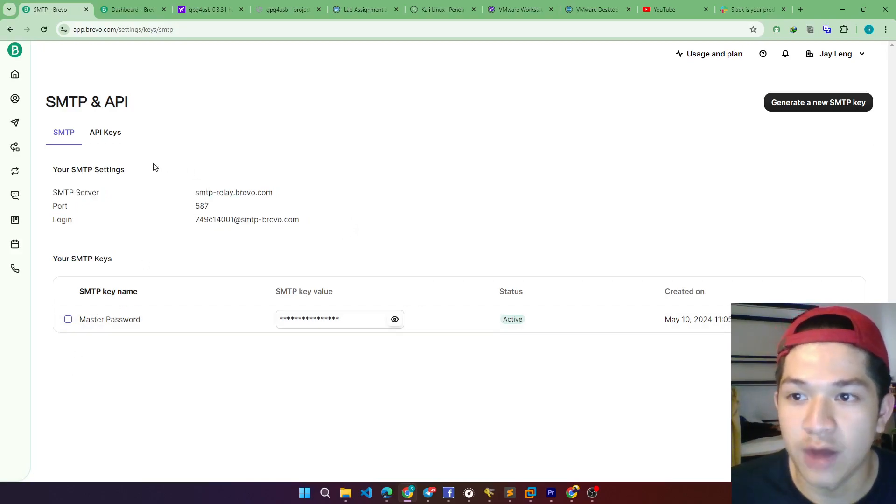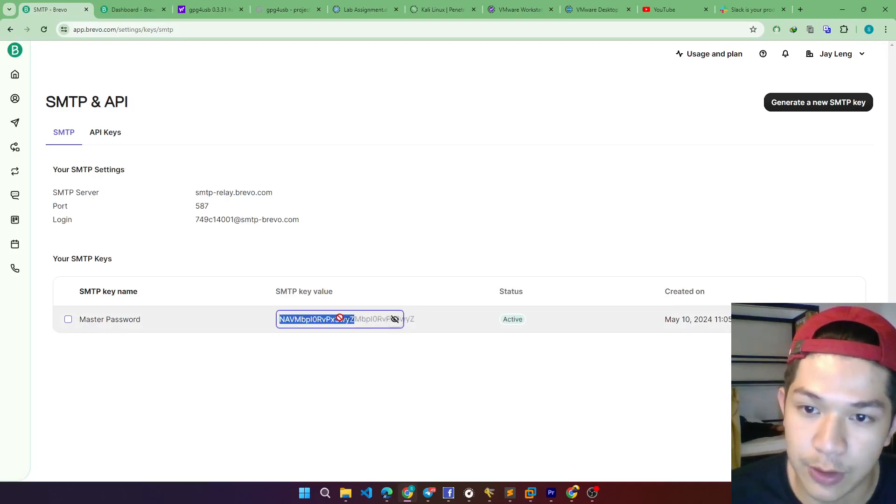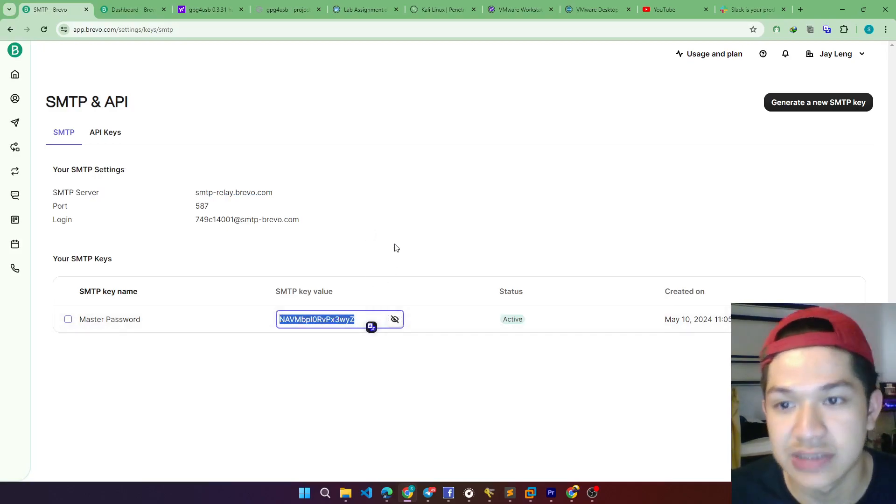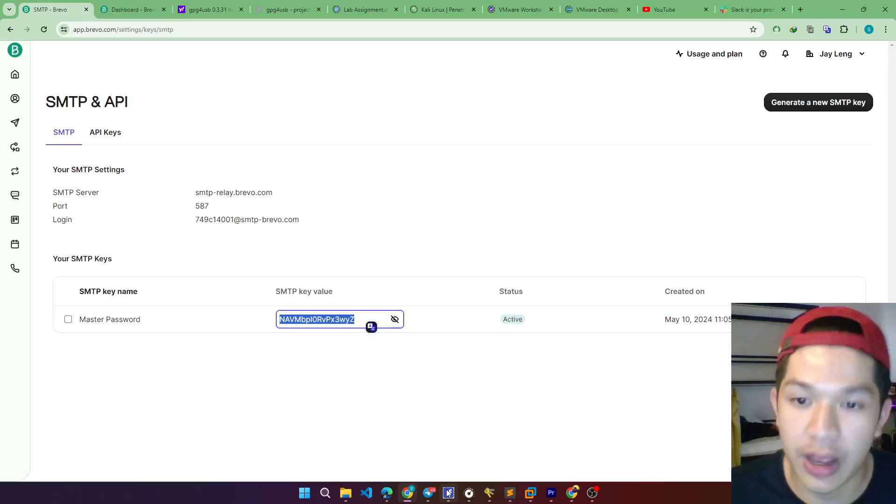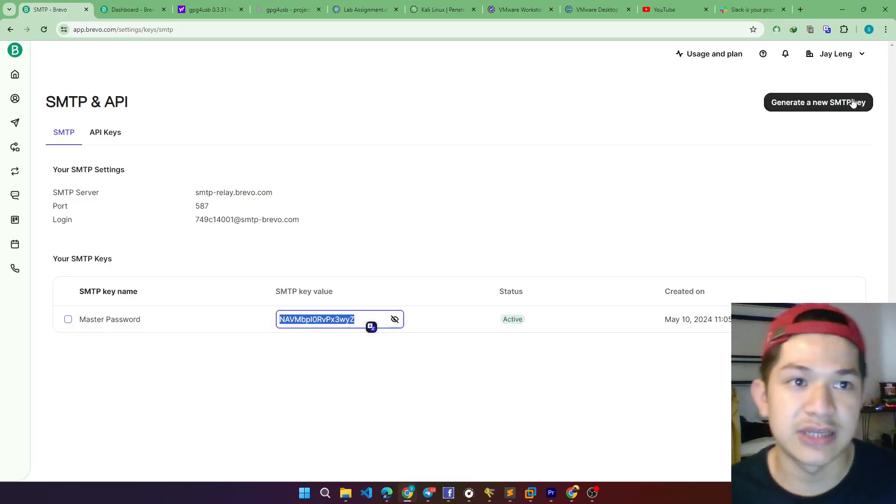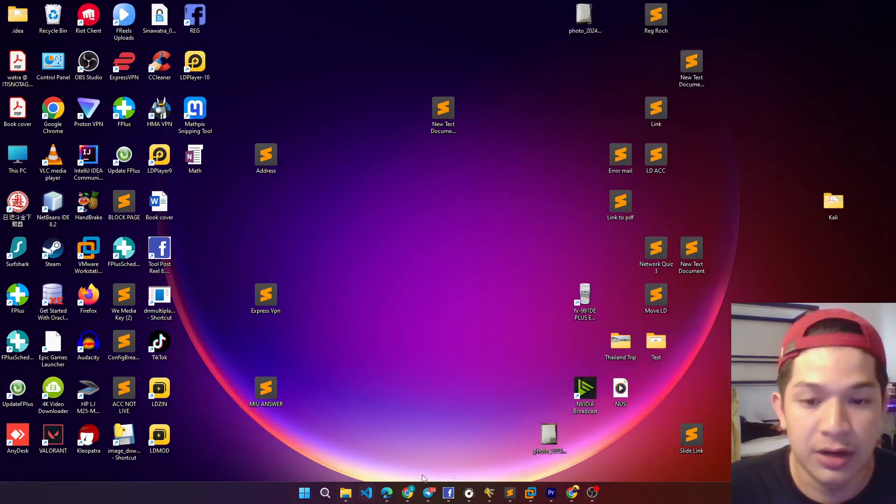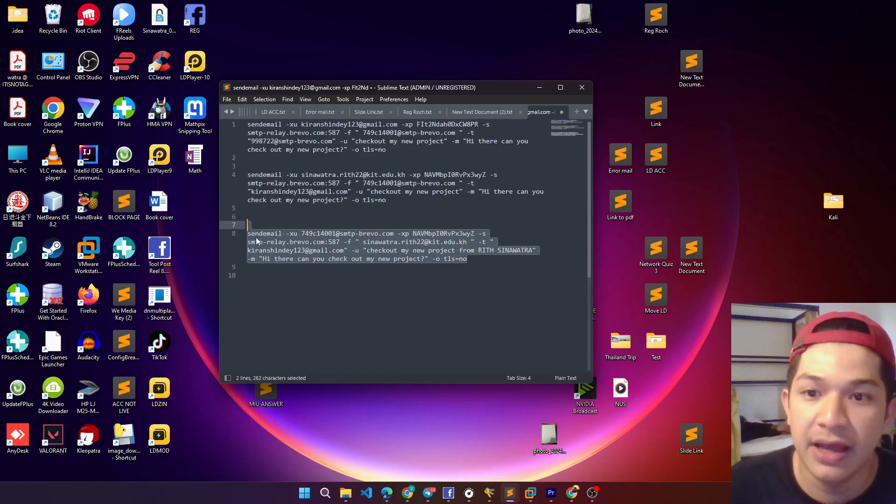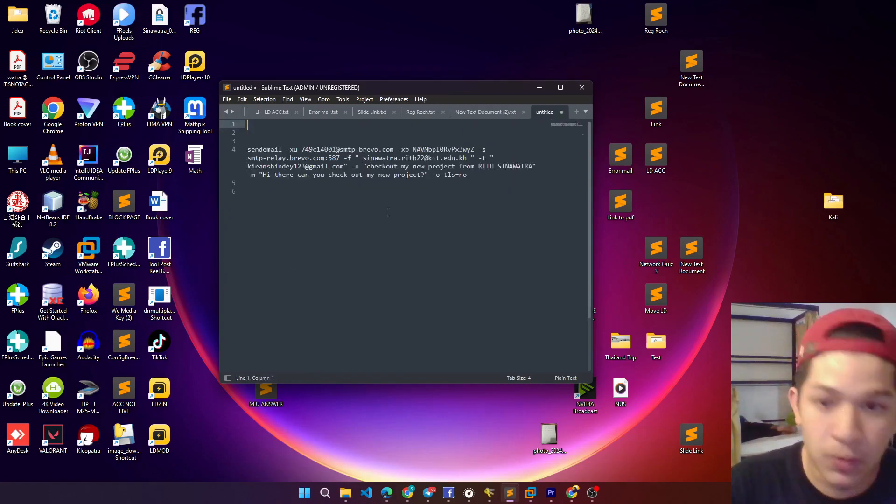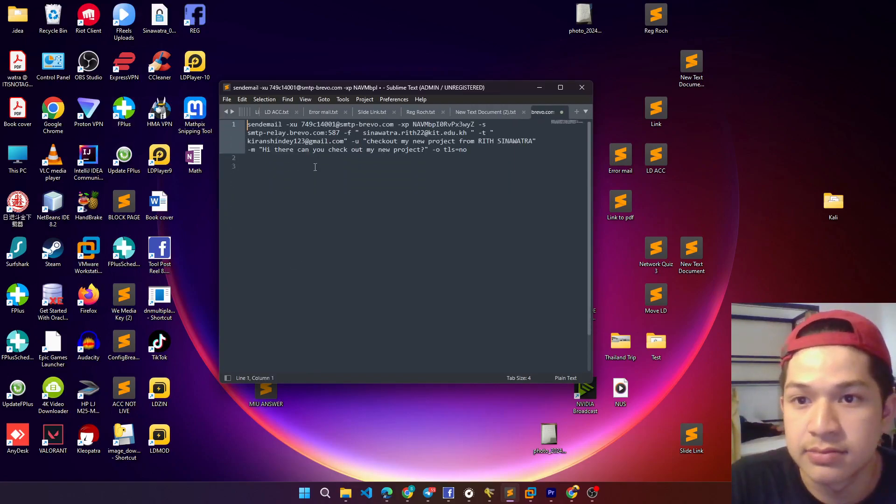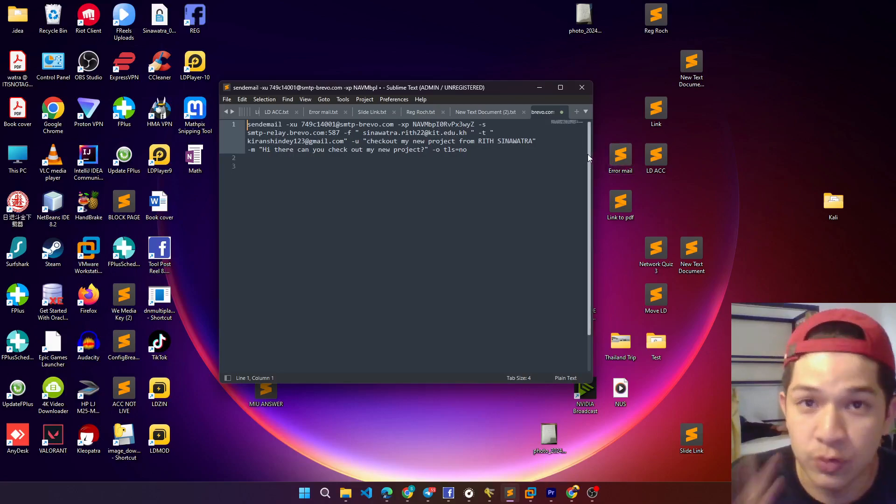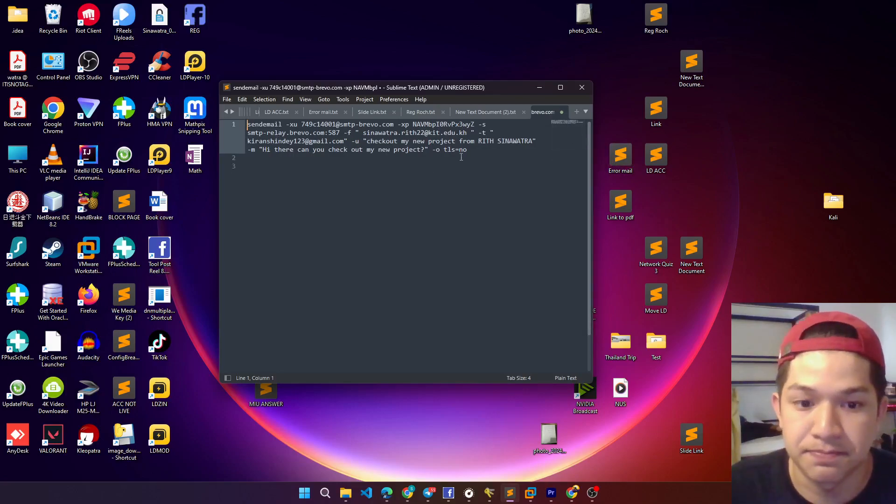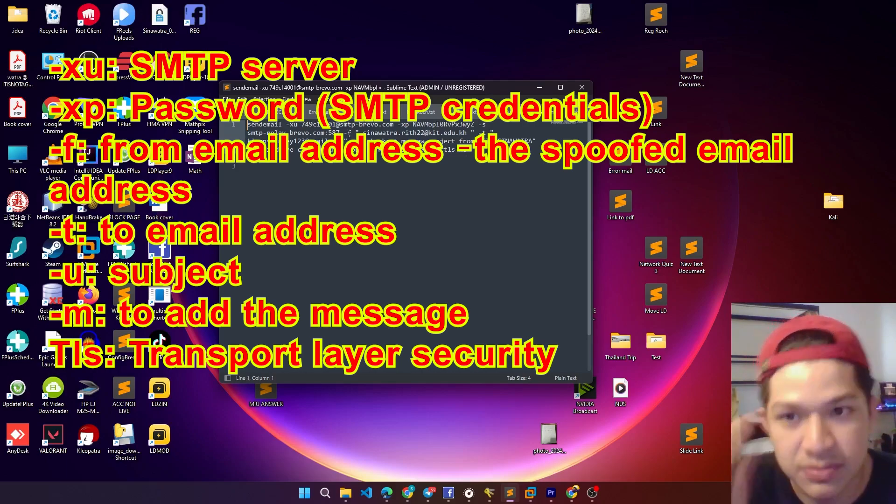So once we copy it, we have to open it and copy all those settings. I already copied it in my telegram, and here's the sample command that we have to type in the VMware Kali Linux operating system.